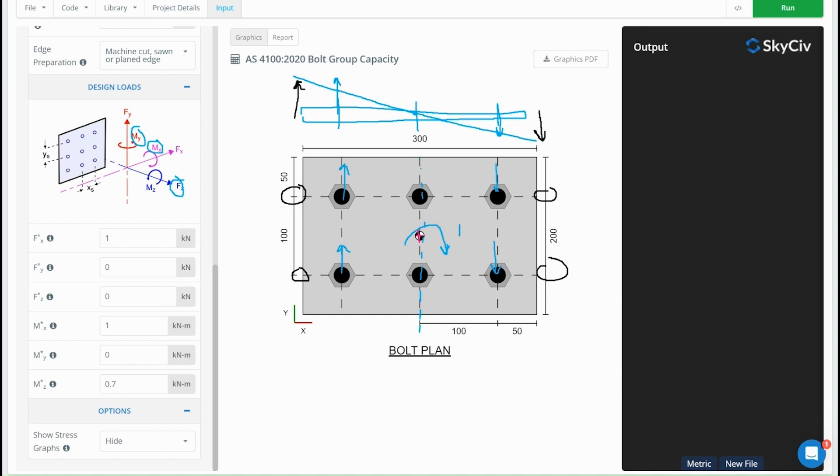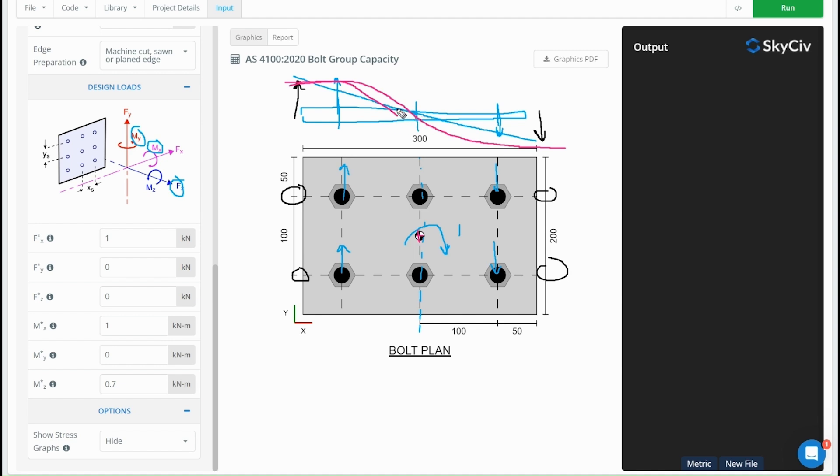With the plastic analysis method, what we're considering is that the deformation is going to look something more like this—it's going to deform a lot in the center. At the ends, what we're going to see is that all these bolts are equally sharing the load.